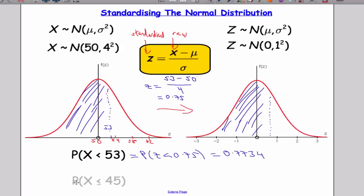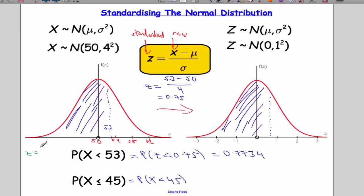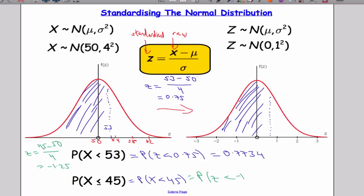What about if I had a problem such as the probability that X is less than or equal to 45? Because it's continuous, that's the same as the probability that X is less than 45. So I need to standardise my score. The raw score is 45: Z equals 45 minus the mean 50, divided by the standard deviation 4. That gives 45 minus 50 equals negative 5, and negative 5 over 4 is minus 1.25. So now I need the probability that Z is less than minus 1.25.